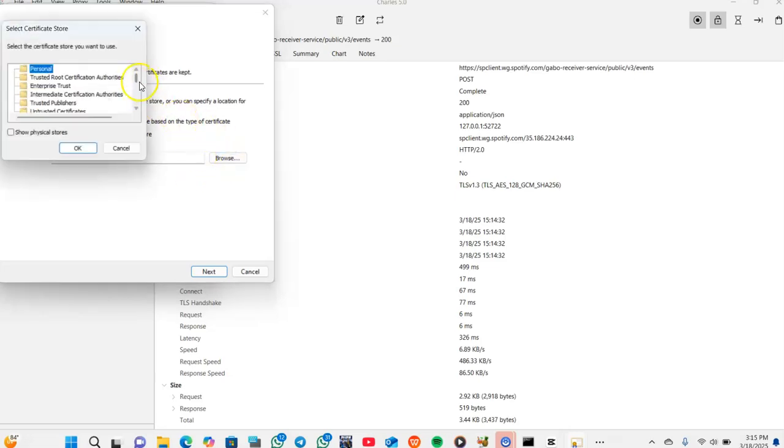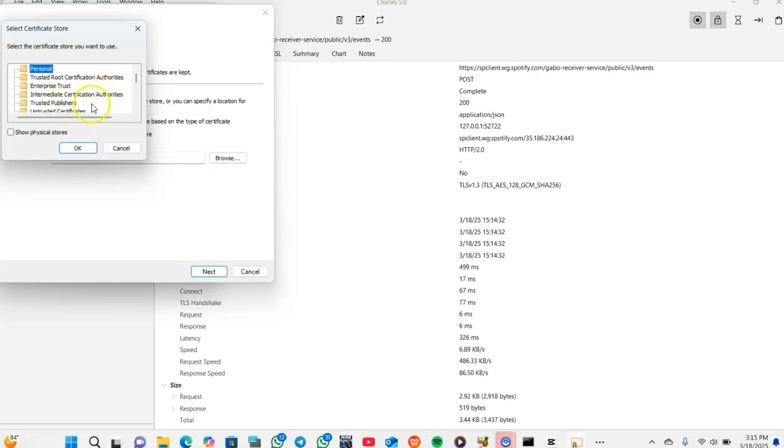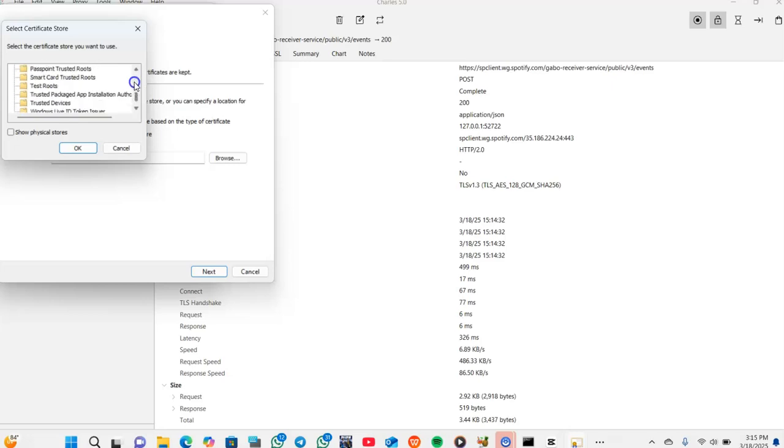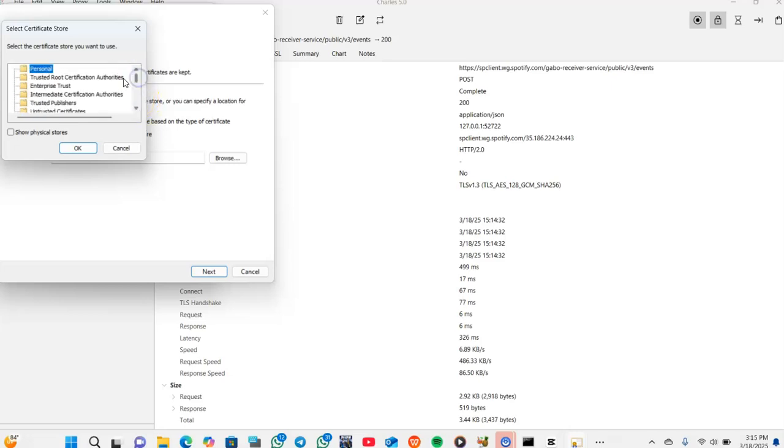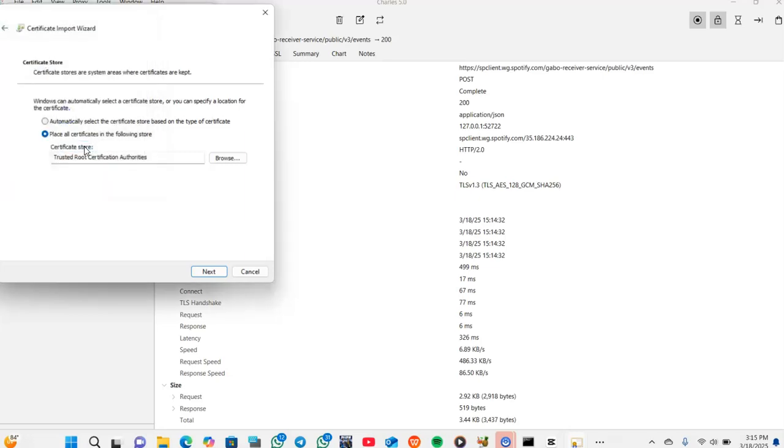In the window that comes, there's Personal, Trusted Root Certificate Authorities, Enterprise Trust, Intermediate Certification Authorities, Trusted Publishers, and so on. In this window, we should choose Trusted Root Certificate Authorities, then press OK.